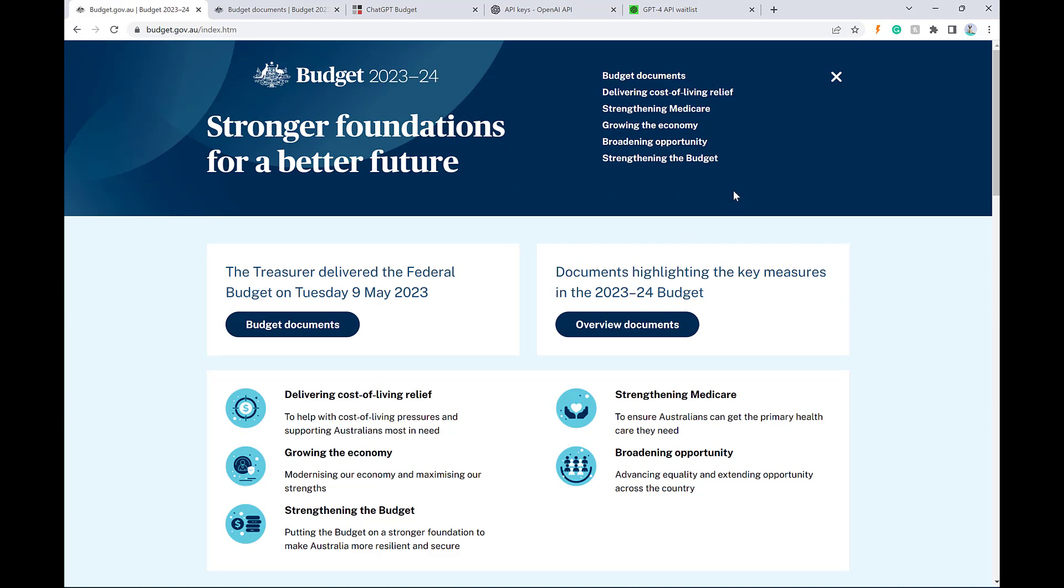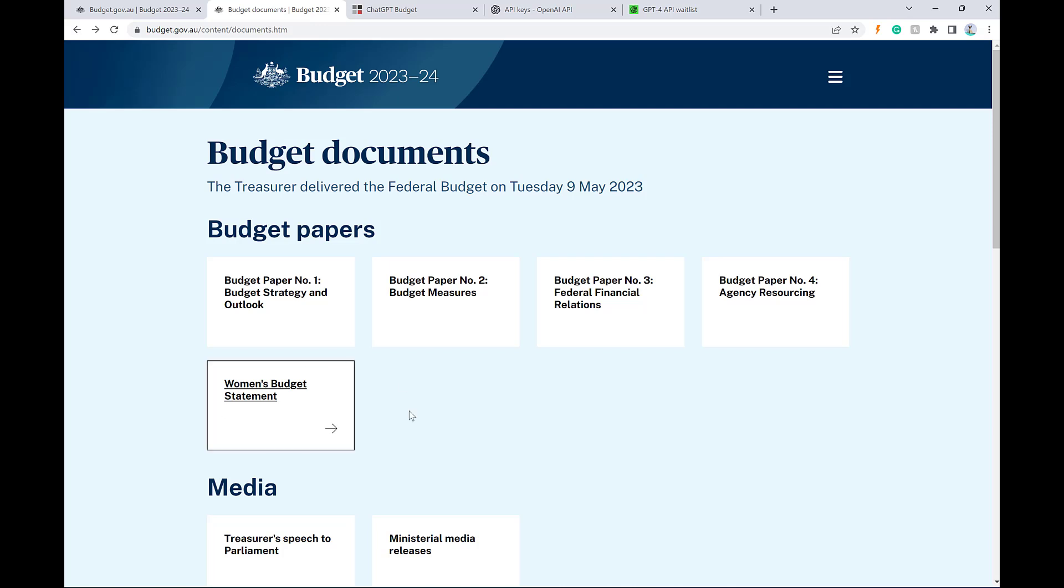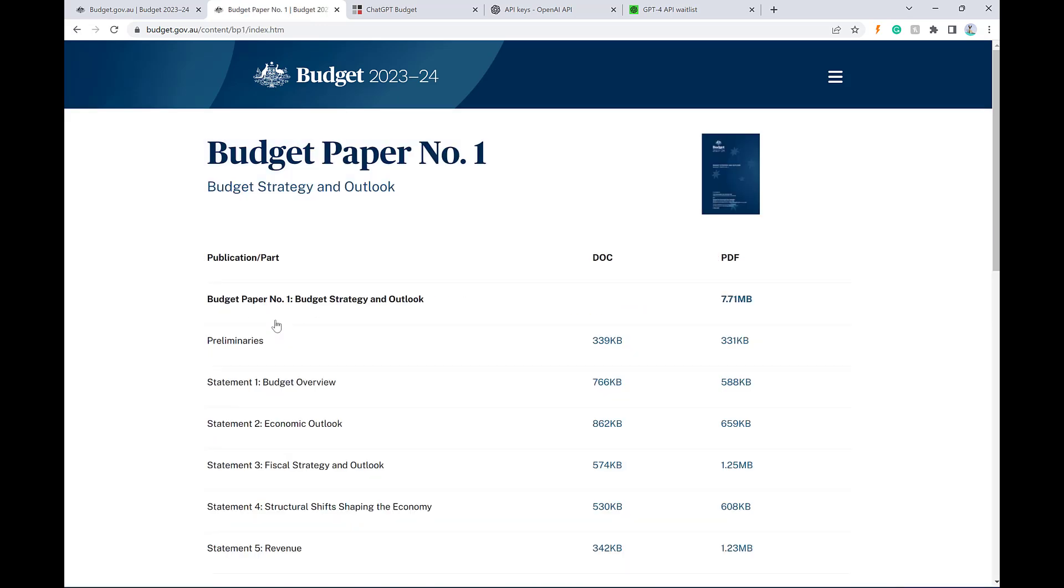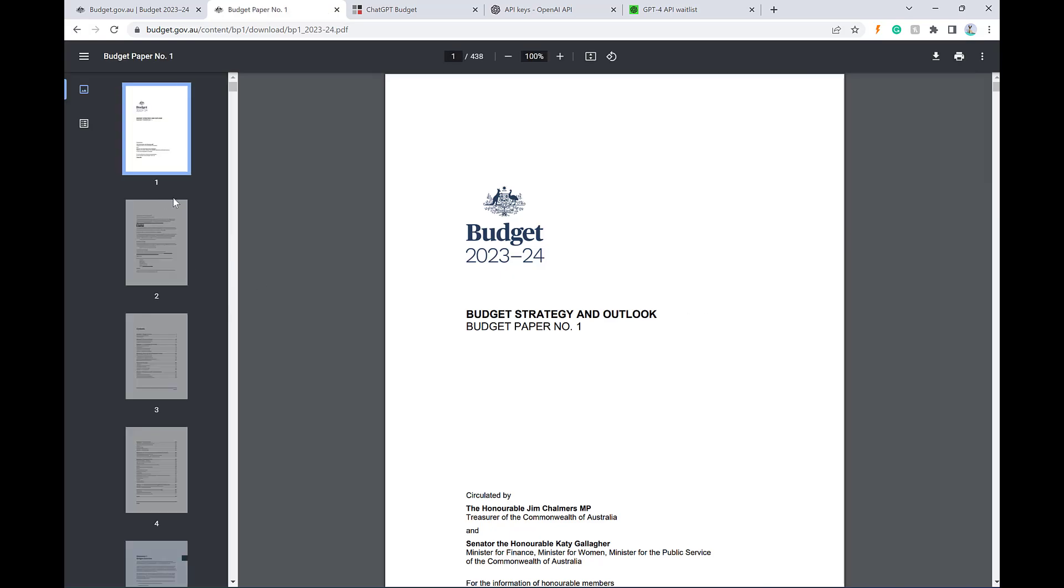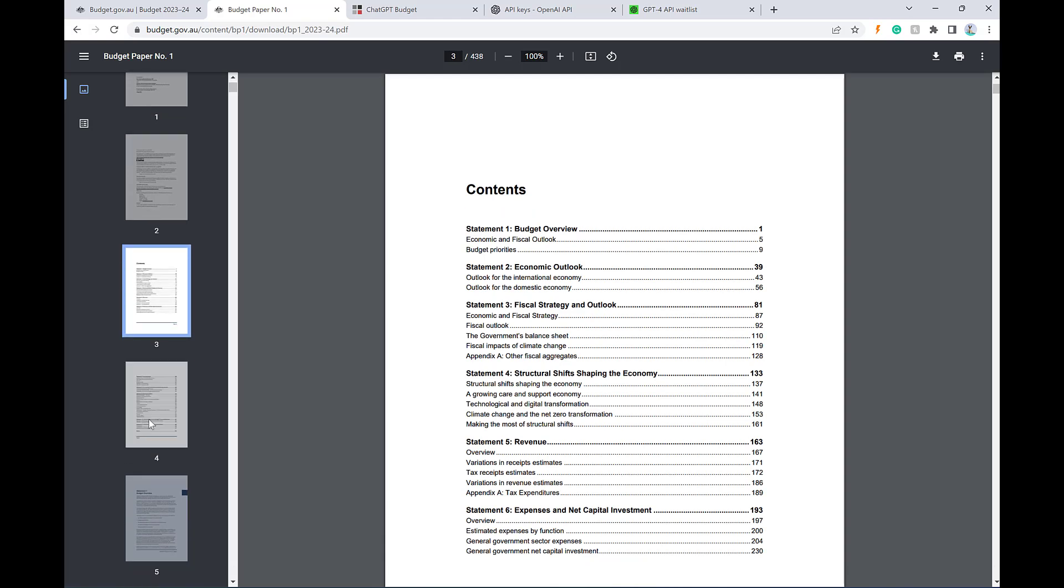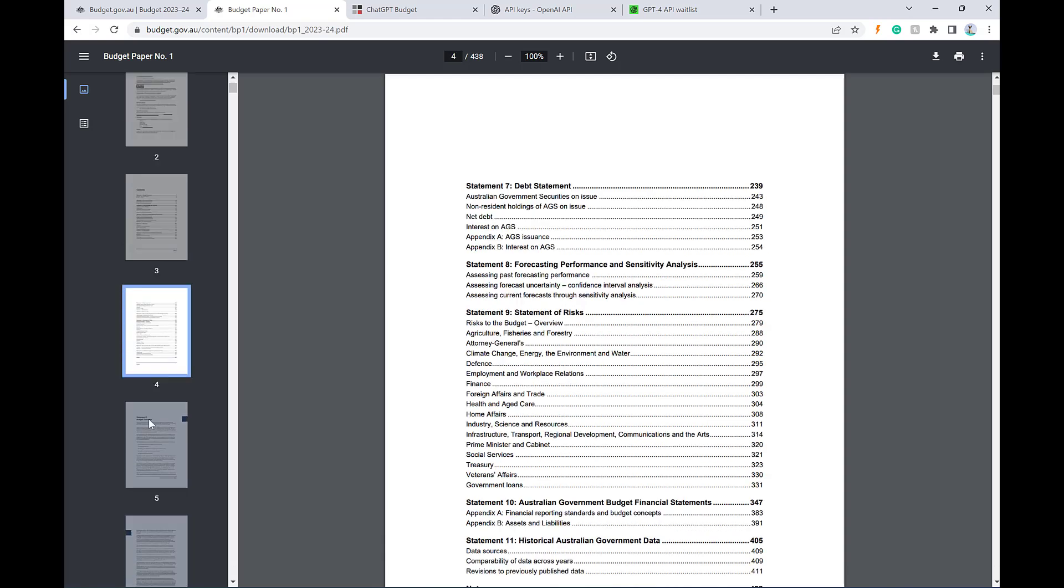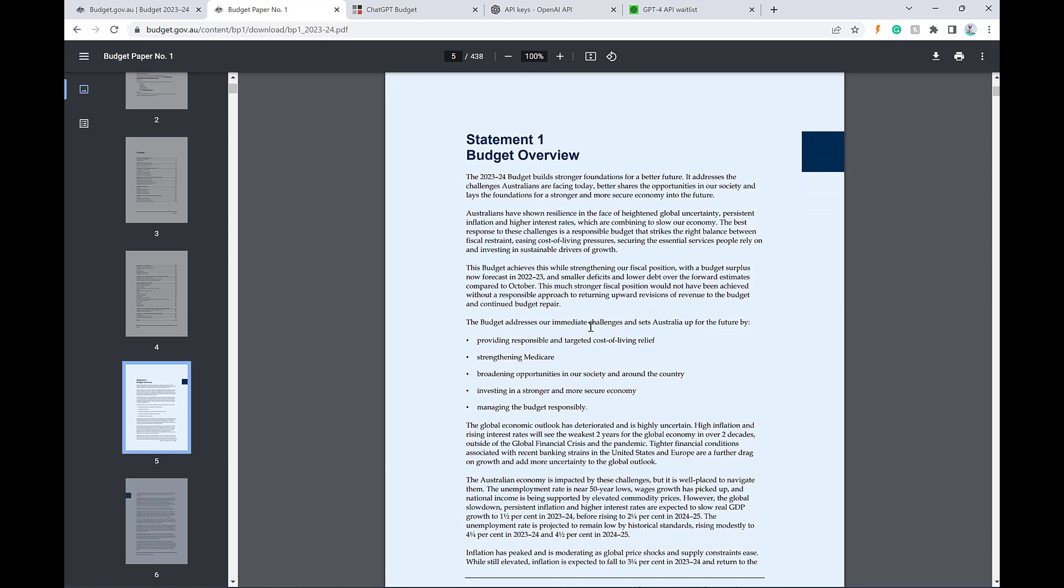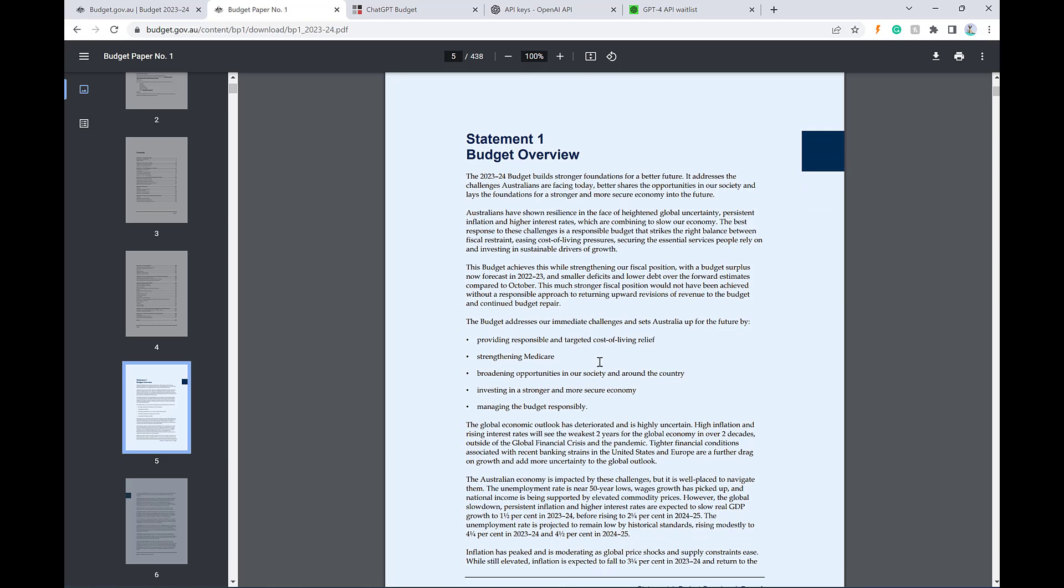Now, if you're not already aware, the Australian government released its annual budget two days ago on the 9th of May. And basically what the budget is, is a collection of all these documents. Each of these documents is inside a PDF document, and each PDF document has several hundred pages of fairly dry political sort of language talking about where they're spending their money and forecasts of growth and sustainability and all that sort of typical political speech.